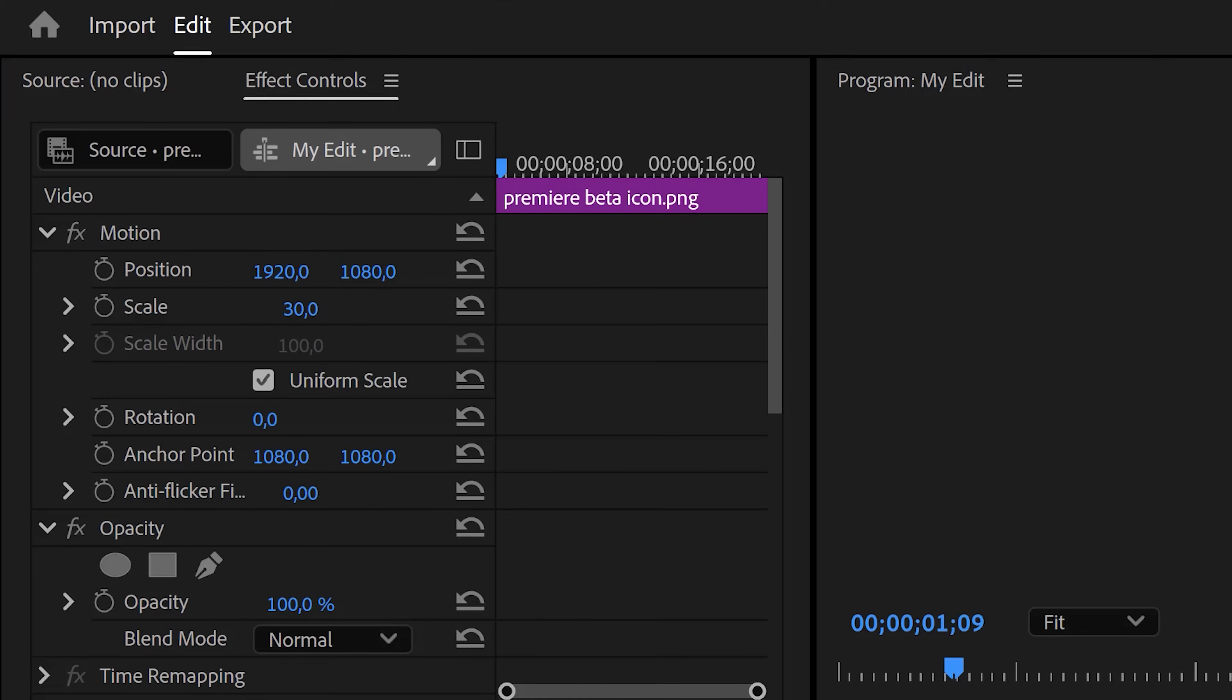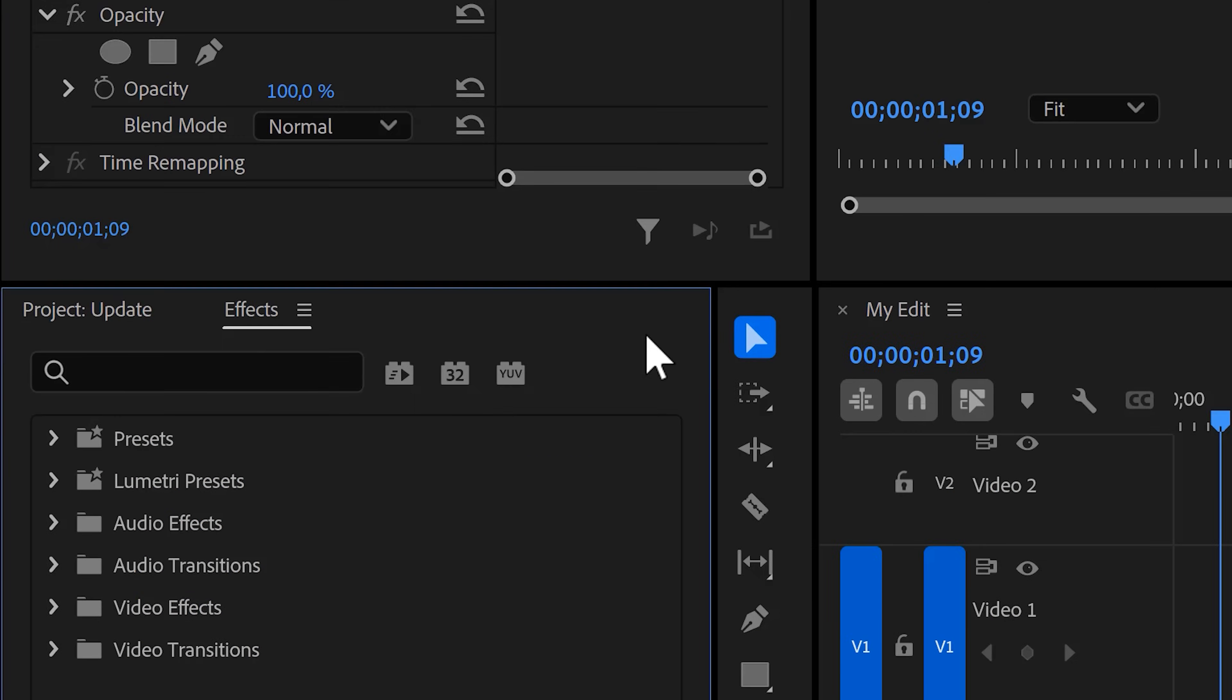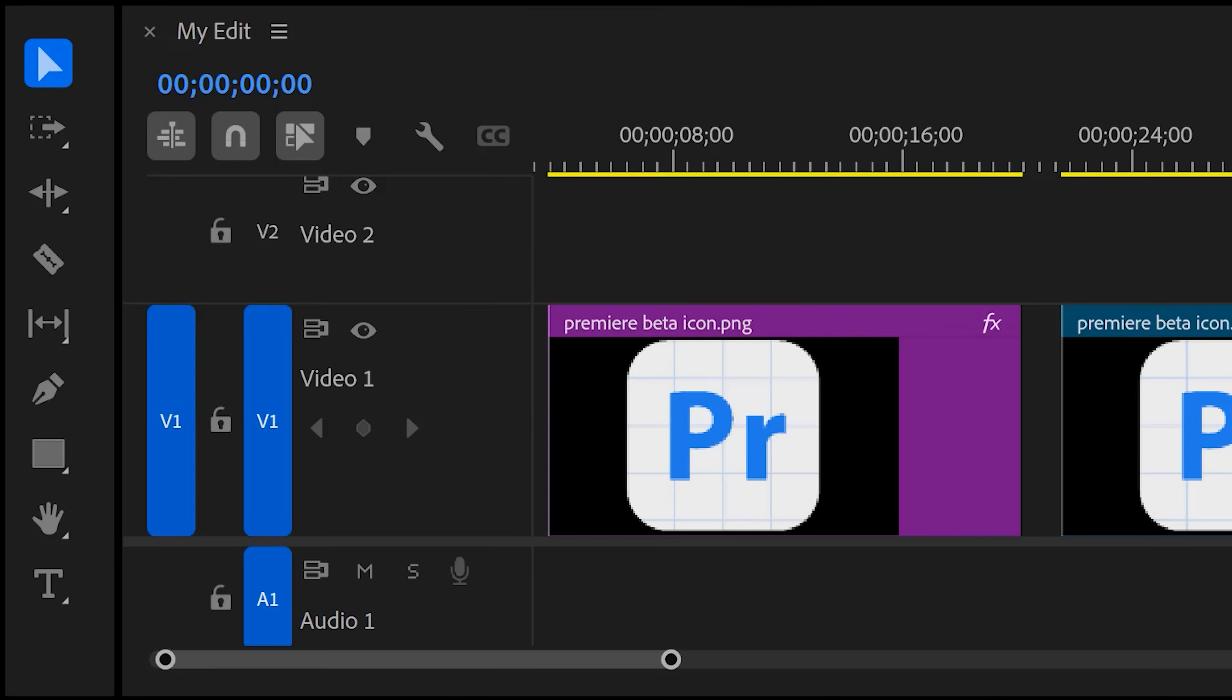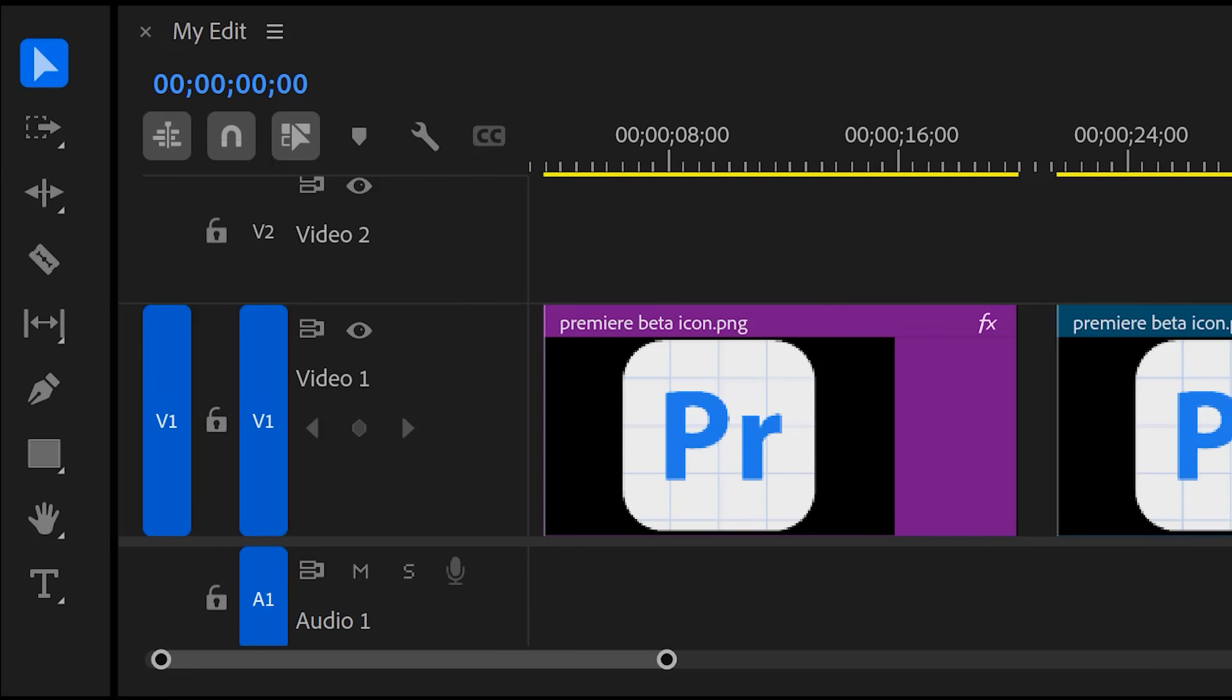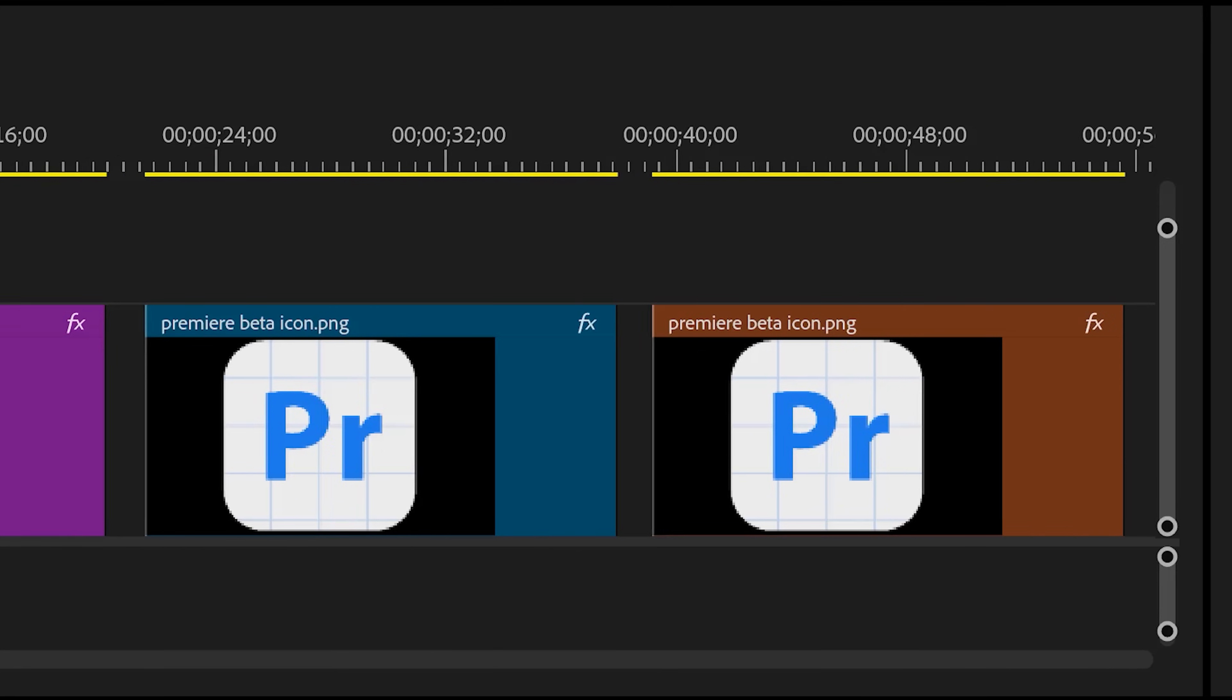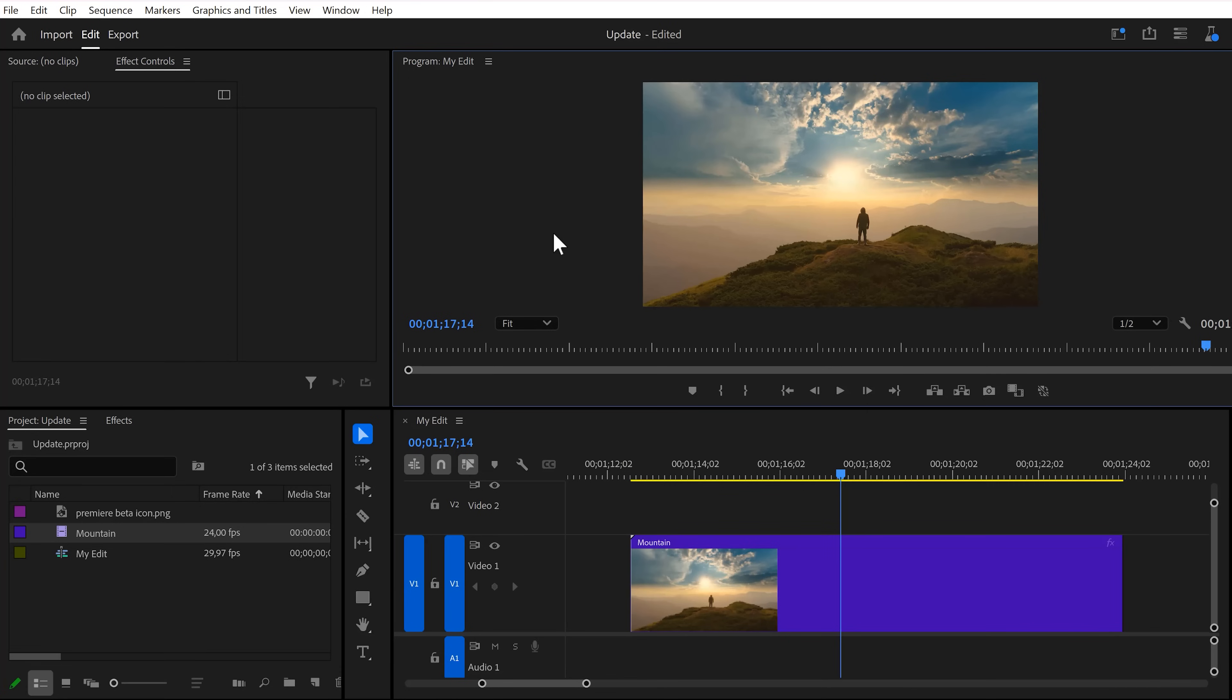The user interface got some changes. Buttons and text are easier to read now and overall, it does look kind of cool. However, I don't like the new labels, but that's just me. The next one is probably the best feature of the entire update.